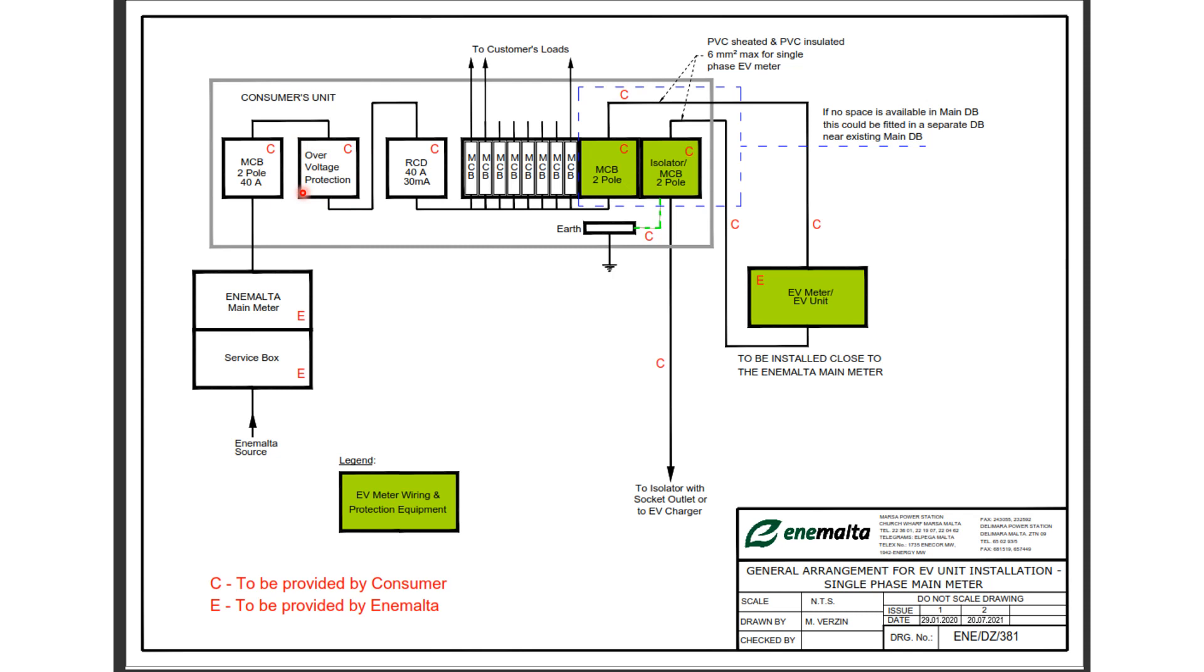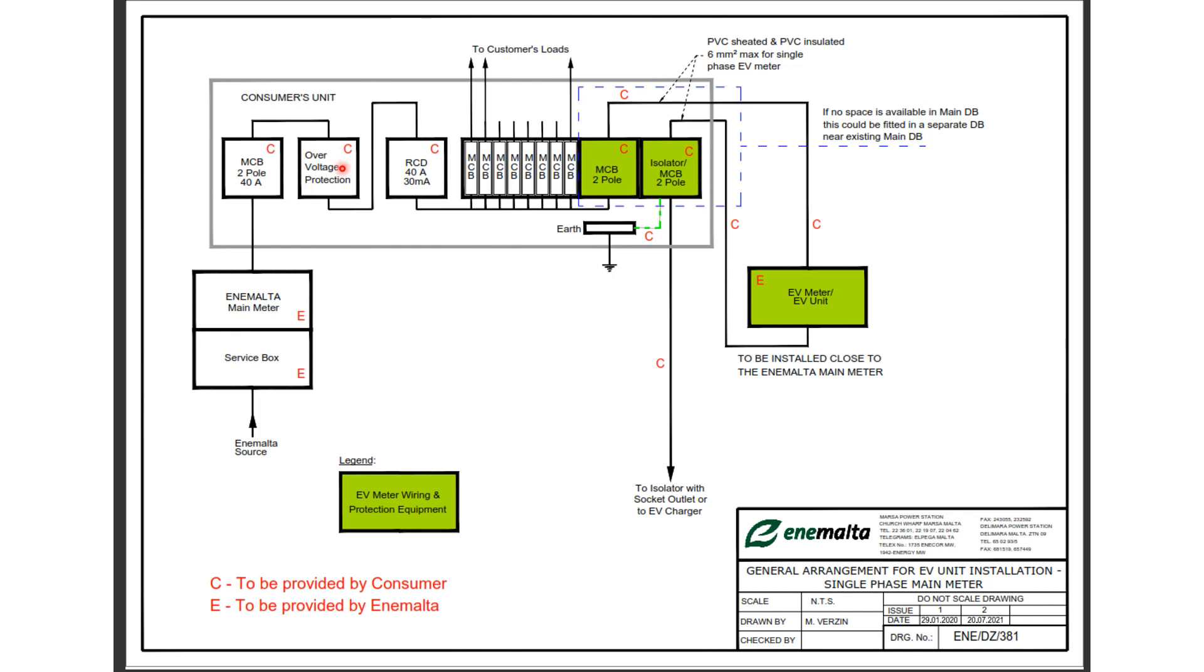In more technical terms we say that it is to monitor the RMS, the root mean squared, and therefore to protect against any steady state and therefore non-transient fluctuations. Now the overvoltage is obligatory for new electrical installations. So if you have recently bought an apartment or a house or any type of property, this should have been included in your installation. For older installations it is still recommended because it offers protection for the installation and the appliances.